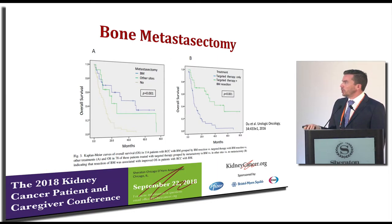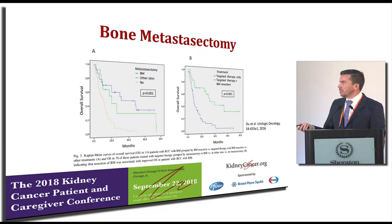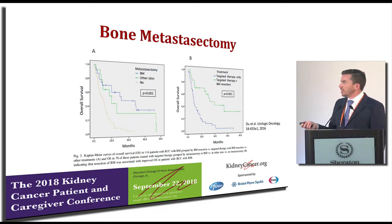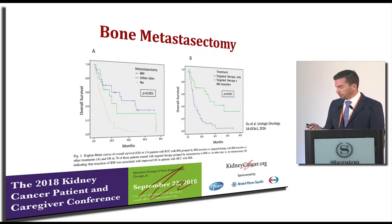Looking at patients with bone metastasis, those who did better were patients with single-site bone metastasis versus multiple sites versus those where bone metastasis was left in place. And again, if combination therapy — meaning medical therapy plus resection — was used, they also did better.